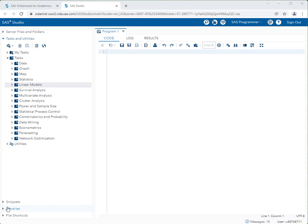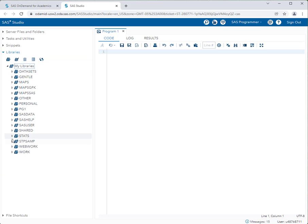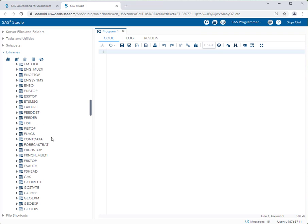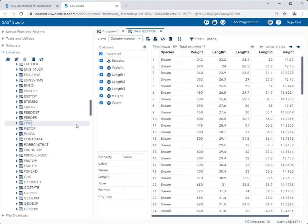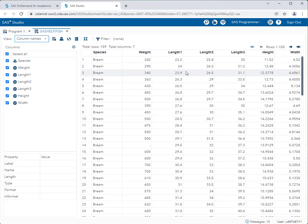Let's look at the data set first. I'll go to my libraries, expand them, and go to SAS Help to take a look at the Fish dataset. I'll double-click on Fish — here's the data set. So here we have the species of fish, their weight, three different length measurements of the fish, and then we have a height and a width of the fish as well.